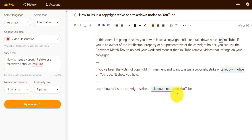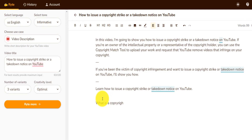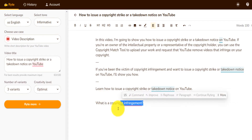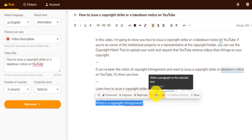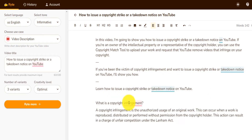What I can also do to provide even more information to people — because YouTube allows 4,000 characters or words, I can't remember — but I can also provide more information. I can say, what is a copyright? And actually ask it to write a paragraph on it.